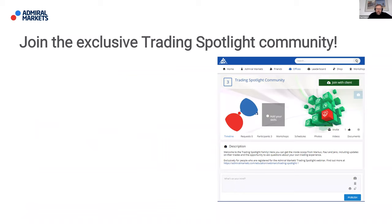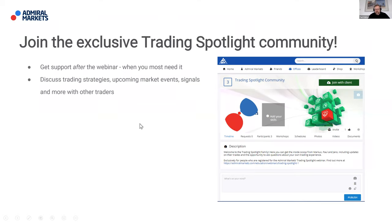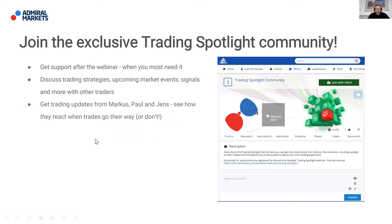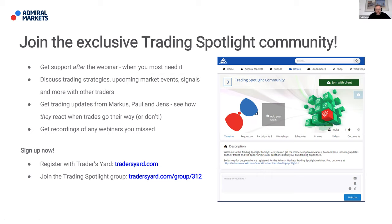I hope you've enjoyed that, ladies and gentlemen. You now have the opportunity to join the exclusive Trading Spotlight community — you can find that there. Get support after the webinar when you most need it, discuss trading strategies, upcoming market events, signals, and more with other traders. You'll get updates from Marcus, myself, and Jens. You can also get recordings of any webinars you've missed. Sign up now at tradersyard.com/group/312. For one month only, there's no live account required — if you're on a demo account, you're welcome to join.